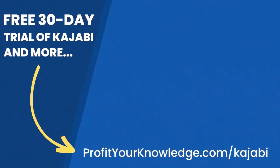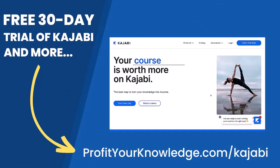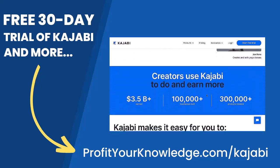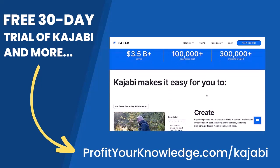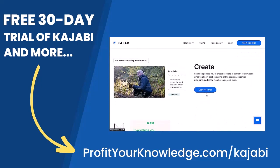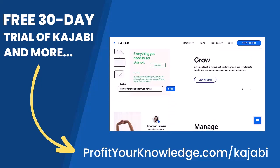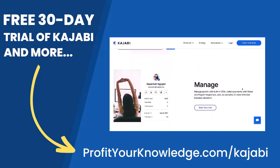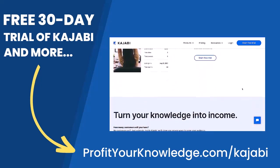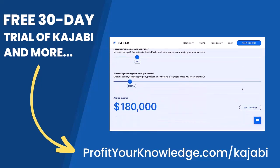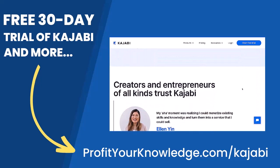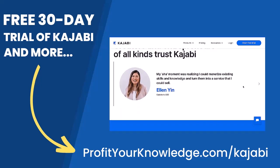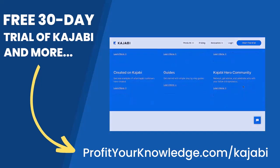By the way, if you want to take advantage of a free 30-day trial of Kajabi to play with the platform yourself, you can use my link ProfitYourKnowledge.com/kajabi. This is an affiliate link, so I get a small percentage of your investment in Kajabi, but there's no extra cost to you. All this does is simply support me and this channel for referring someone to Kajabi.